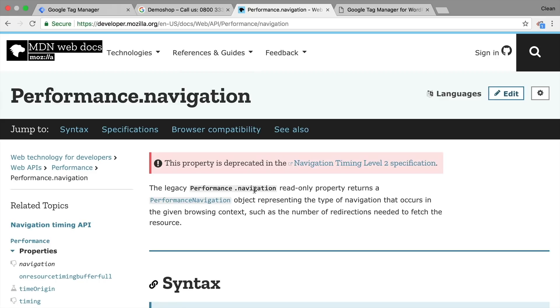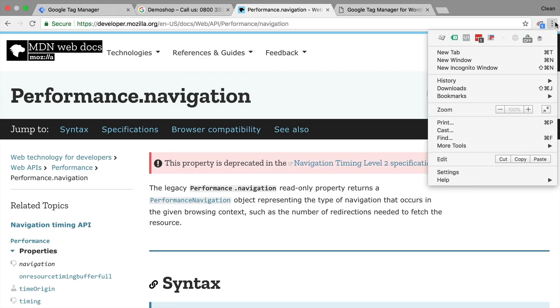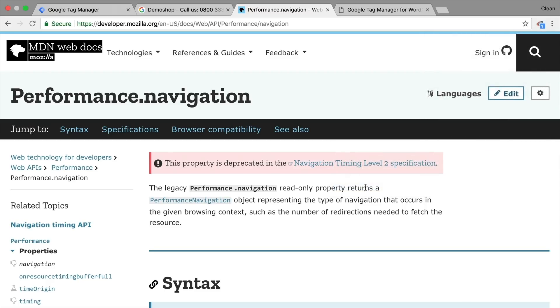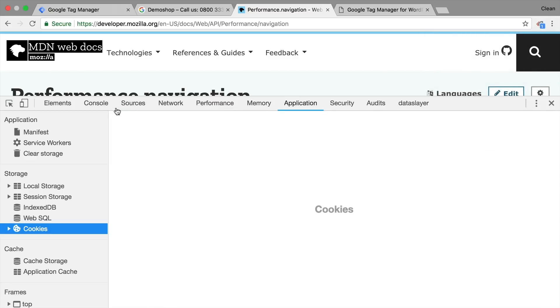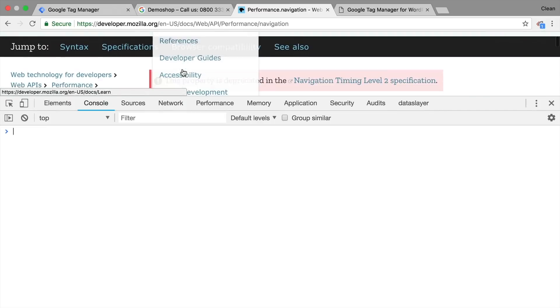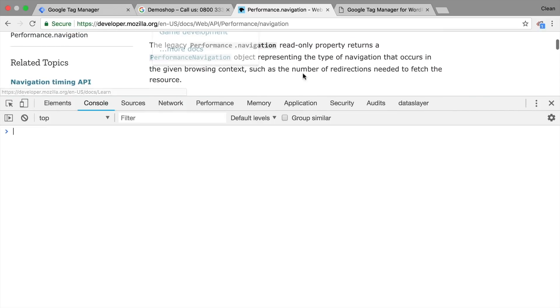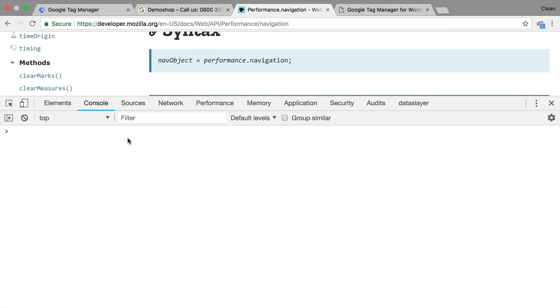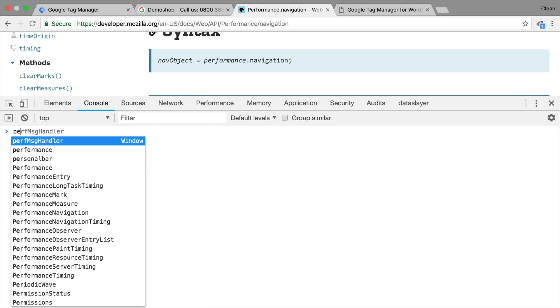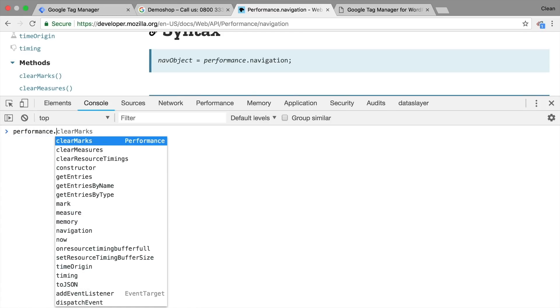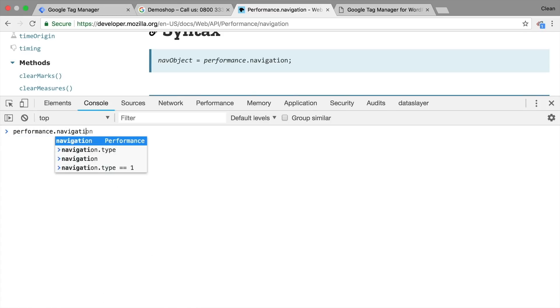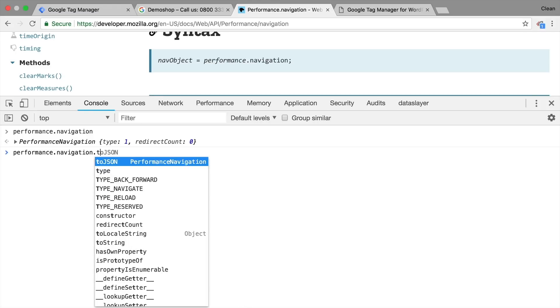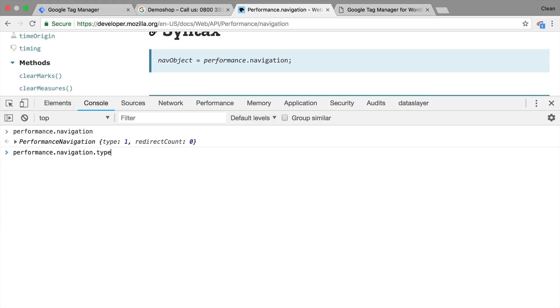If we wanted to try this out, we can just open up our Developer Tools, here under More Tools and Developer Tools, navigate to the console, and type in here our performance navigation. Here we go, we get an object back with two keys in here, type and redirect count. Now I'm interested in the type, so I'm just going to put in the dot and then type and we get number one back.